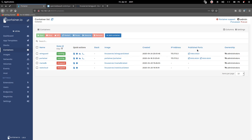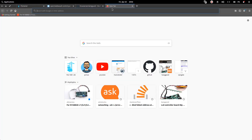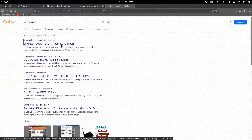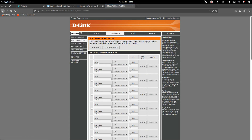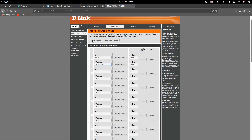Once everything is set up, go to your router and forward port 51820 since that is the port used by WireGuard. In the D-Link emulator example, go to Advanced, add a rule named wireguard, set the port number to 51820, and set the IP address to your OpenMediaVault machine's IP. Save the settings.